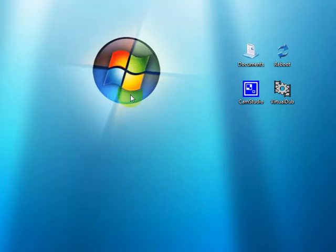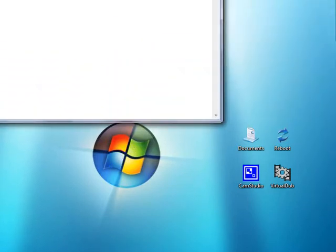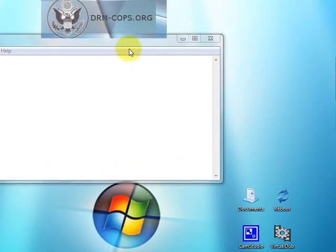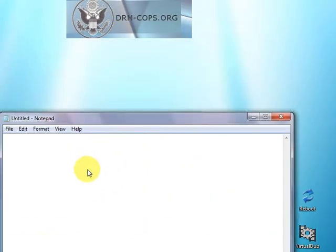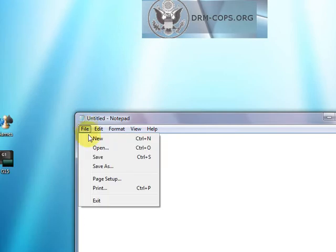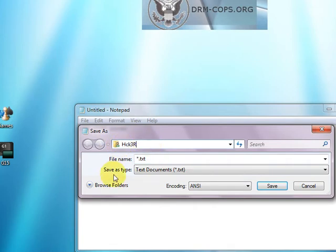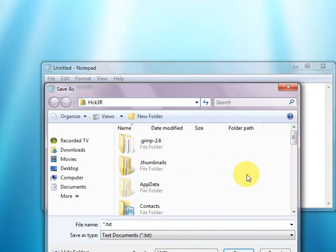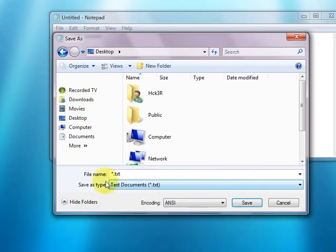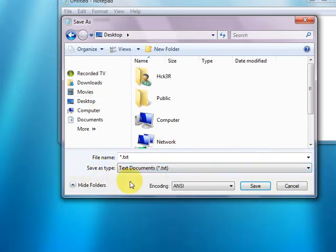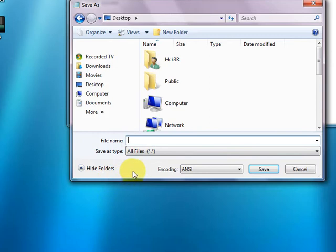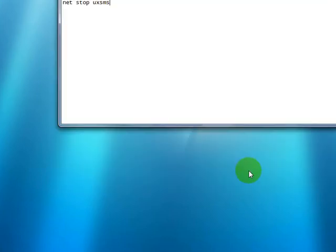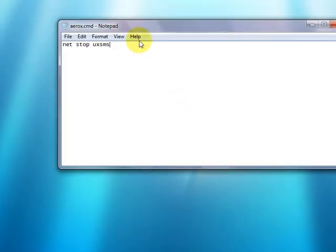So close this and close these windows down. And we'll bring up a notepad. We're going to type in the same thing. Net stop uxsms. We're going to save it as. Save as. This is important. I'll go to the desktop. Now file type, select all files just to make it easier. And we'll call this arrow x for turning it off. And dot cmd for command line script. And click save.